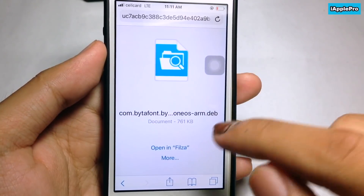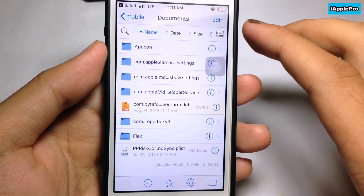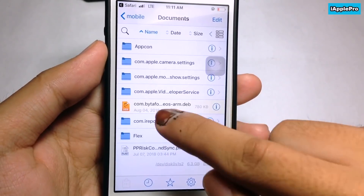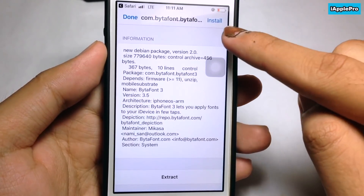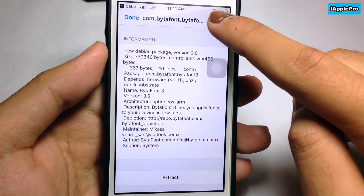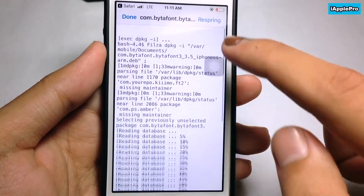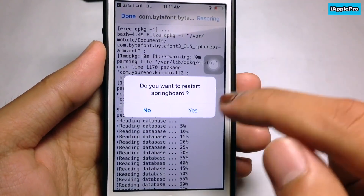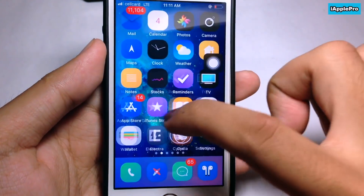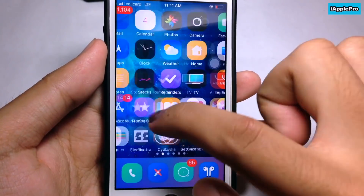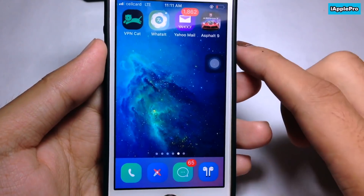Open it in Filza in order to install. Filza is also available for free from the BigBox repo. Tap on it, then tap Install — it will 100% install.